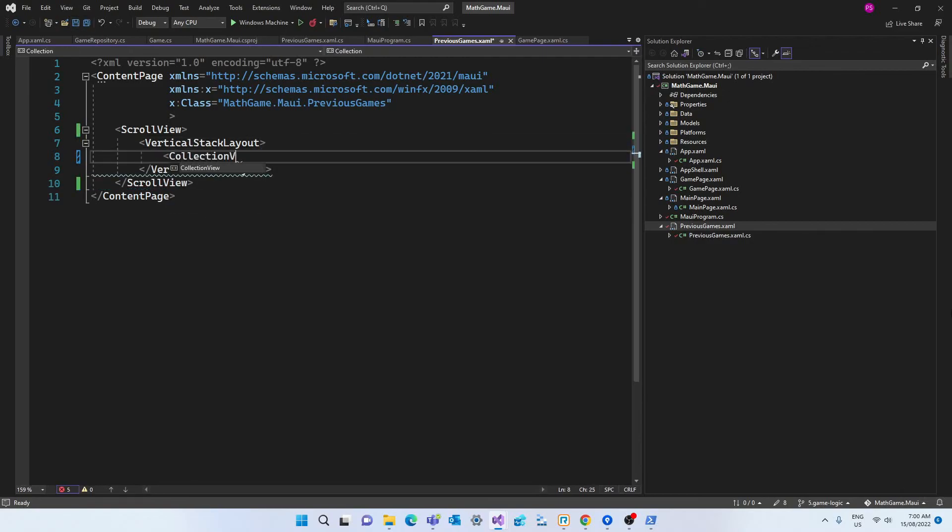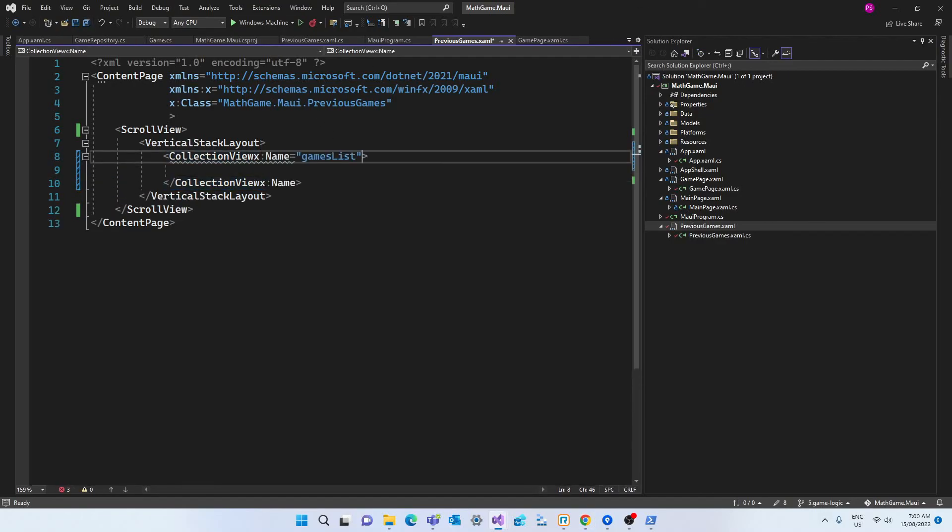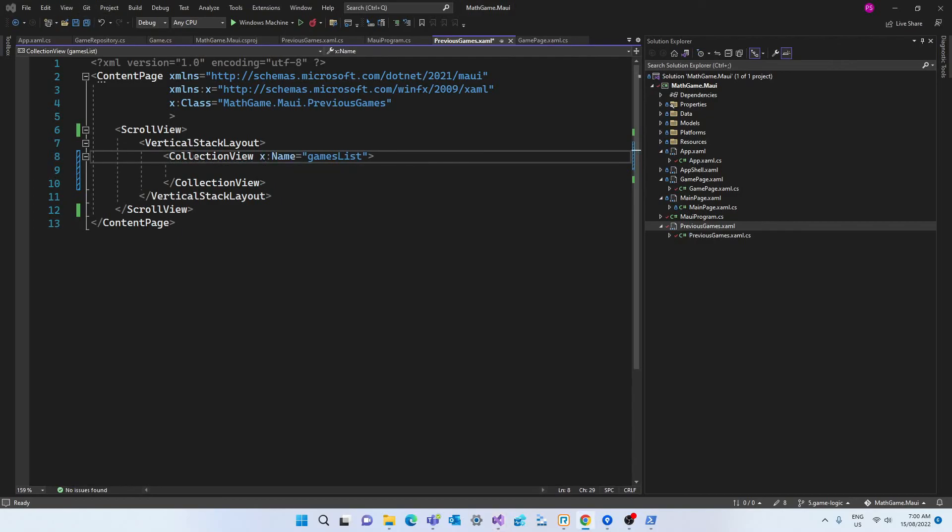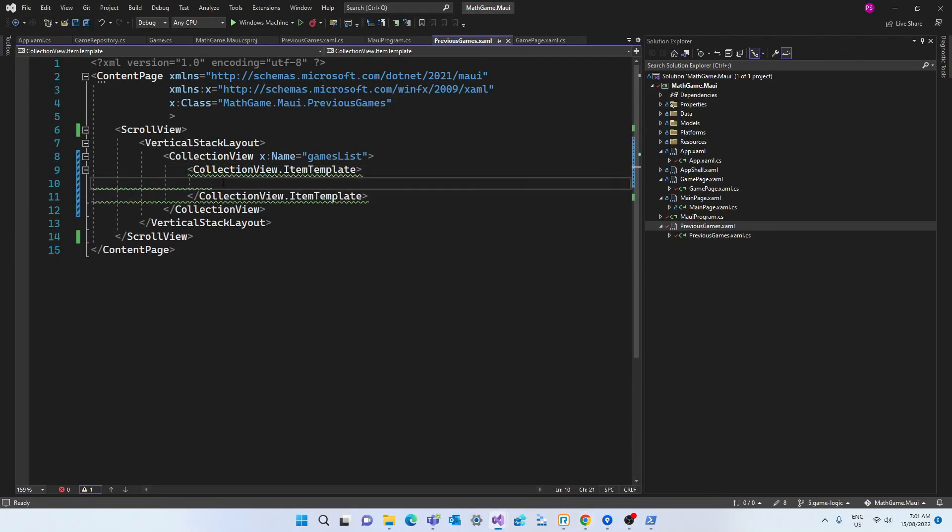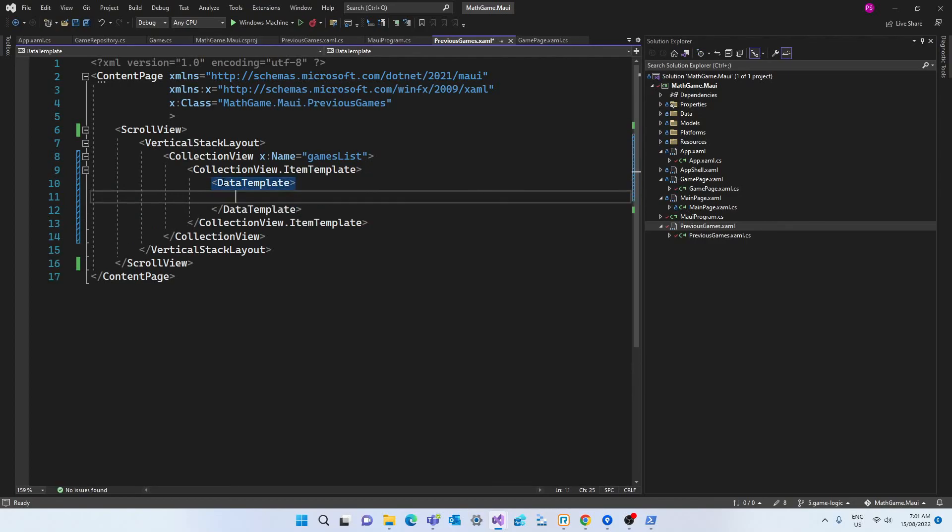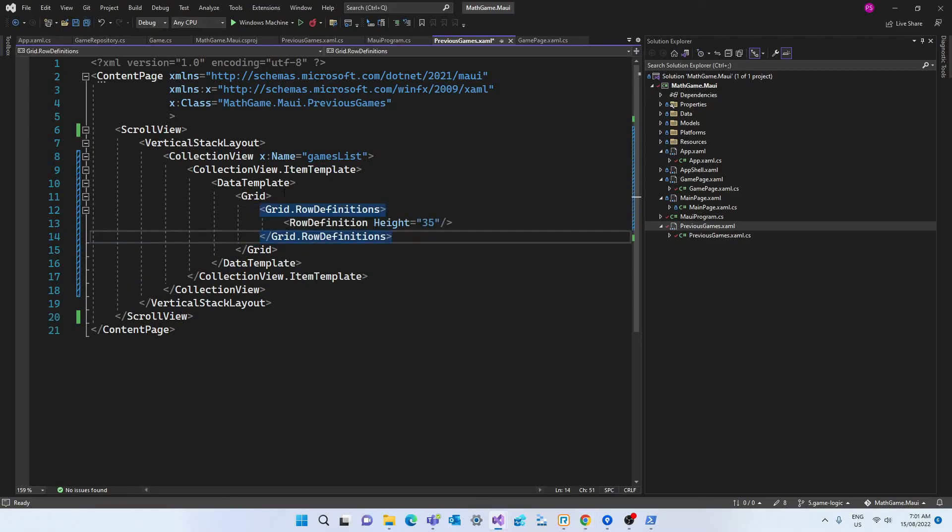Then we're going to create a collection view, which is a powerful solution to present objects. And the name of this view will be gamesList, which is the name that we saw in the code behind. So the item source for the collection view will be fetched from the database. Then we're going to create an item template, which will contain a data template. And that's where we define the blueprint of the UI element for each object that we're going to bring in from the list.